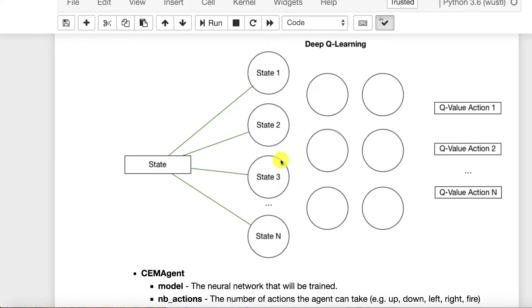The neural network can generalize and realize that some of these are the same and reuse some of the same learning across multiple states.